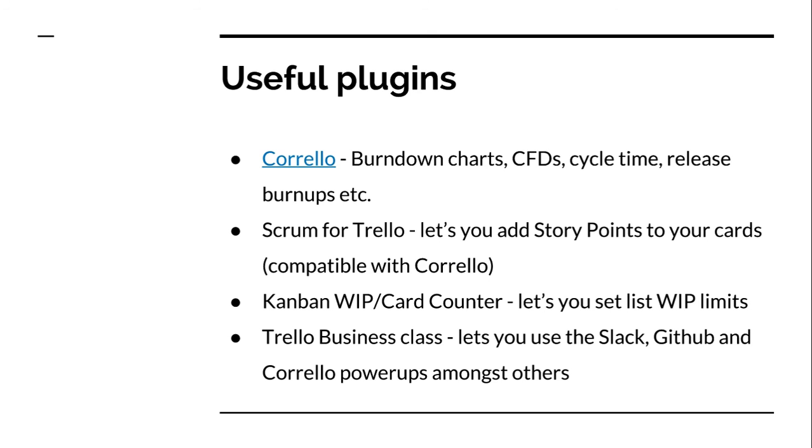There's Scrum for Trello, which lets you add story points to your cards. That's compatible with Corello. The way Scrum for Trello does it is it just puts numbers in brackets in the title. So if you put numbers in brackets in the title, Corello can pick that up as story points, but Scrum for Trello gives you a nice little UI for doing that, with your Fibonacci sequence of numbers to click on.